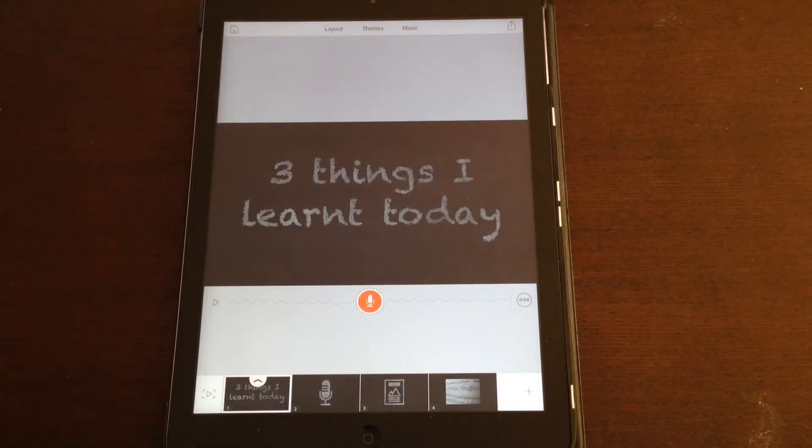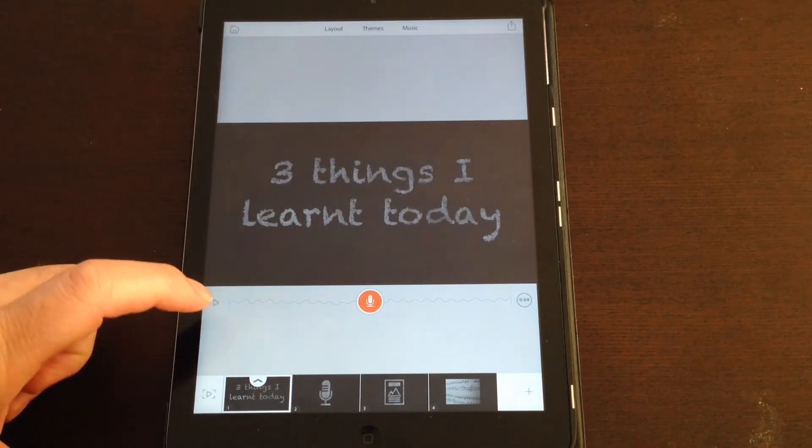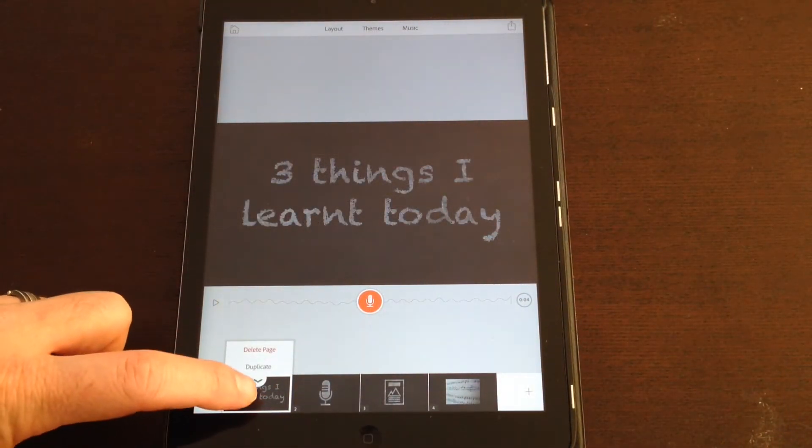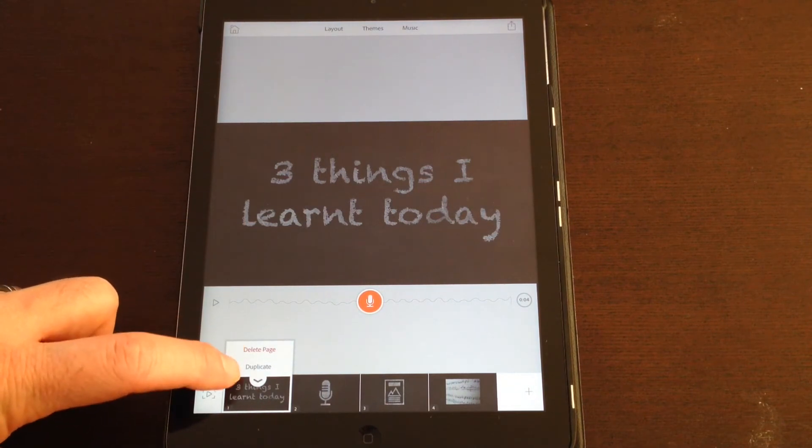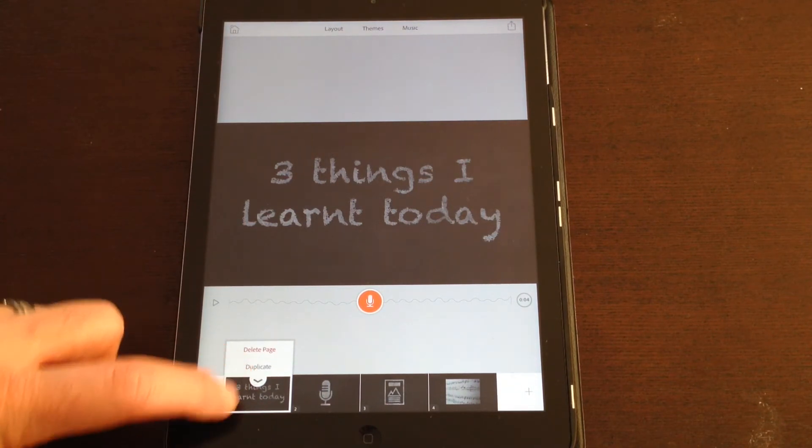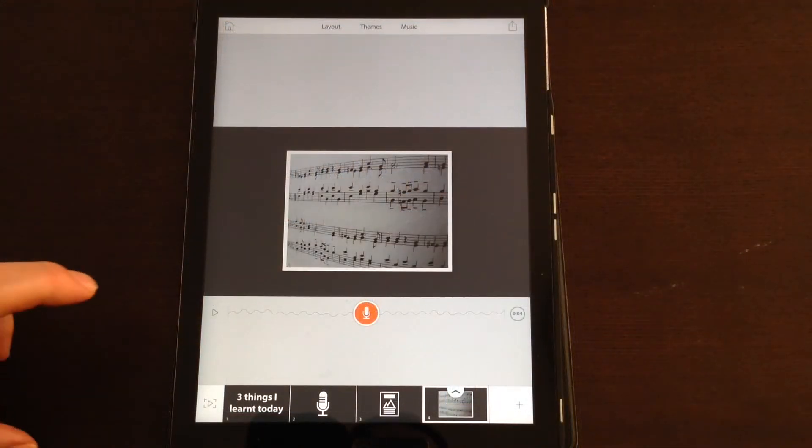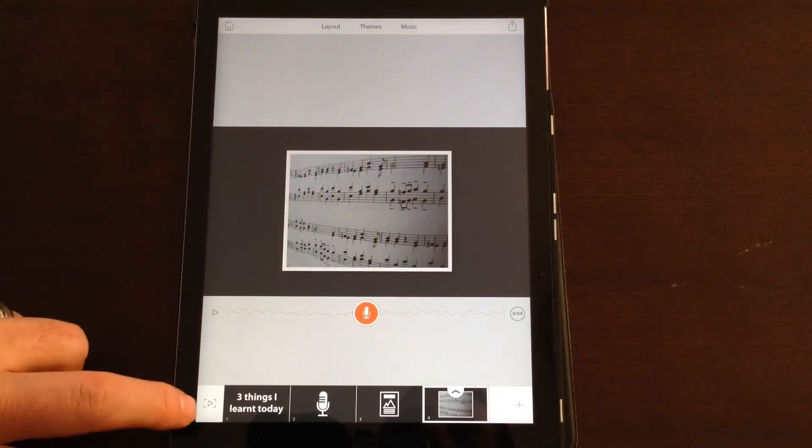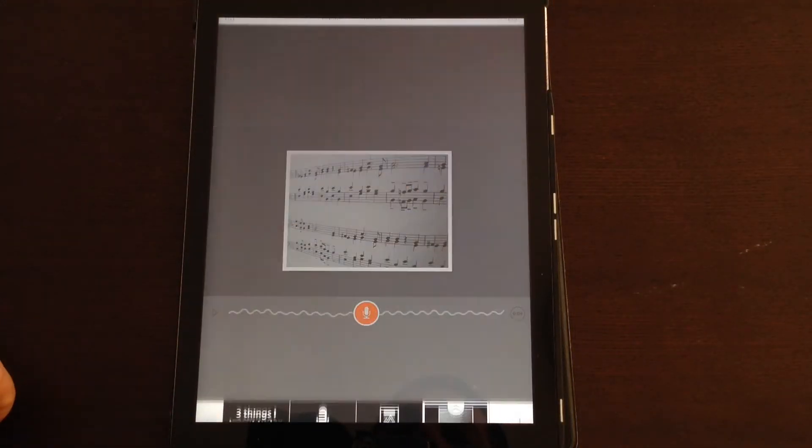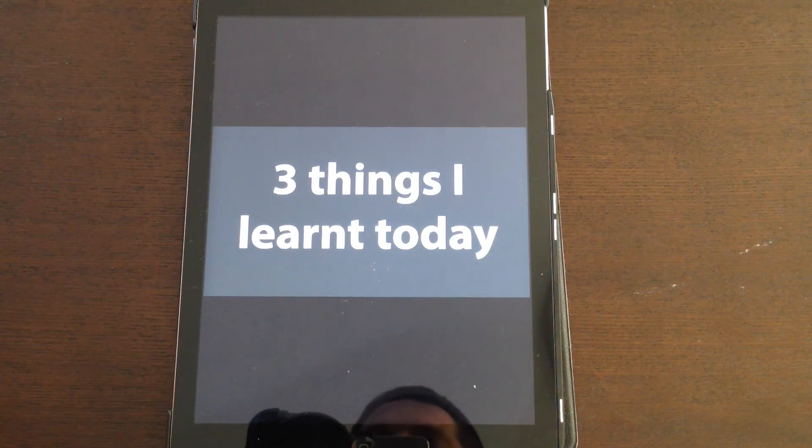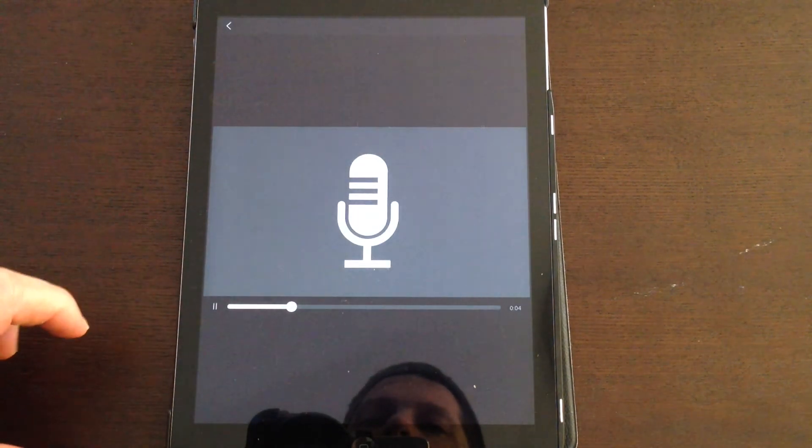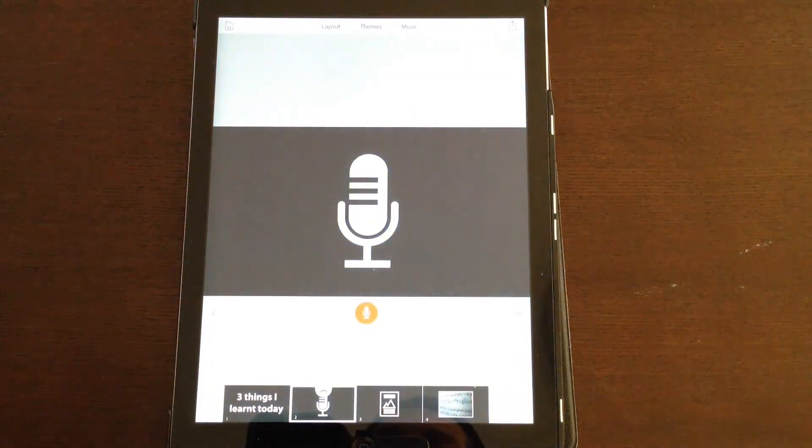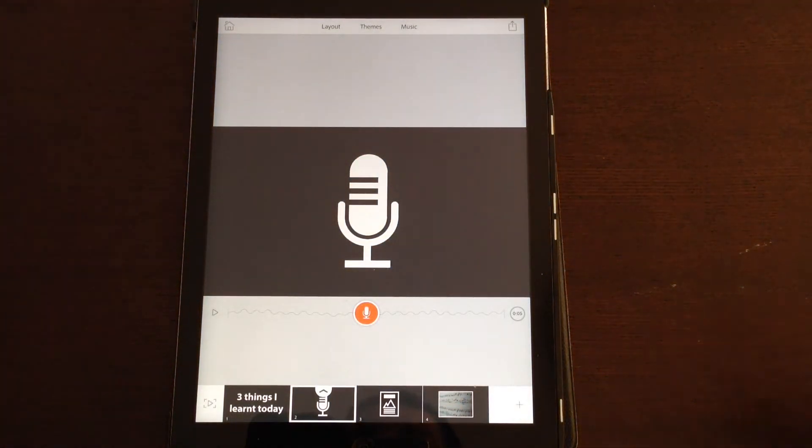If at any stage you wanted to delete one of the pages, you just tap on the little mark there and you click delete page, or there is the option to duplicate that page. At any stage, hit the play button in the bottom left hand corner to see how the presentation looks. And these are the three things I learned today, first thing. And just return out of that.